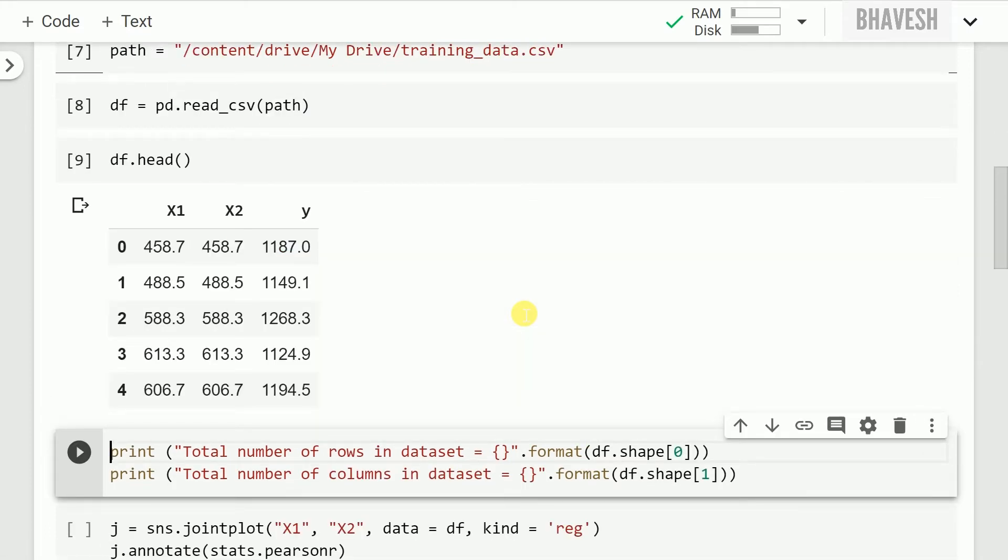As you can clearly see there are three columns with two feature columns and one target column. A bit more careful inspection can help you understand that x1 column and x2 columns are identical. The first five rows of x1 column and x2 columns are identical in nature, the values are exactly the same.